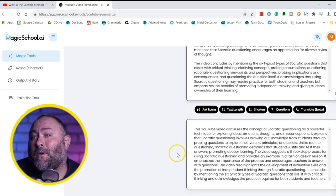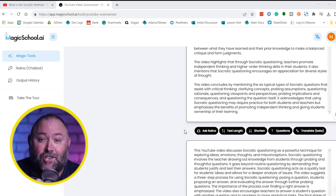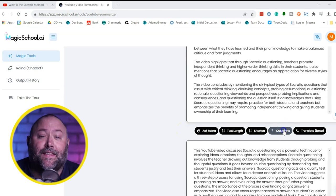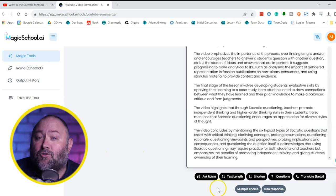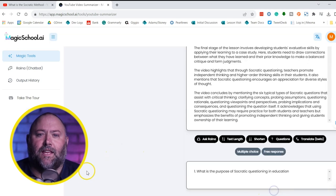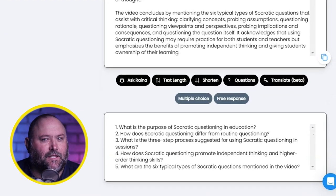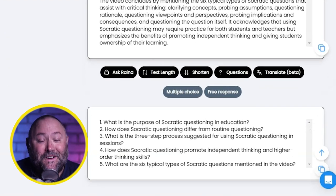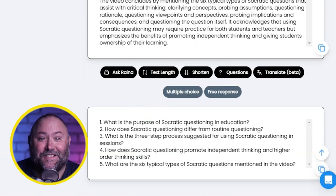Now we can create five questions to test your students' comprehension of the video by choosing the Questions button. You can have multiple choice or free response. Let's try Free Response — and there you go, five questions to test the students.